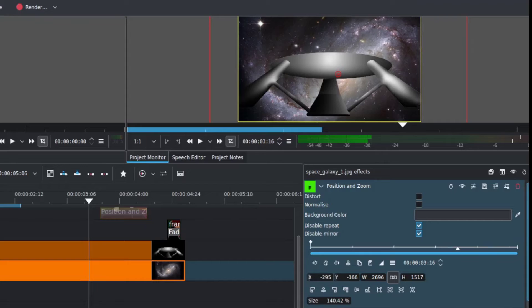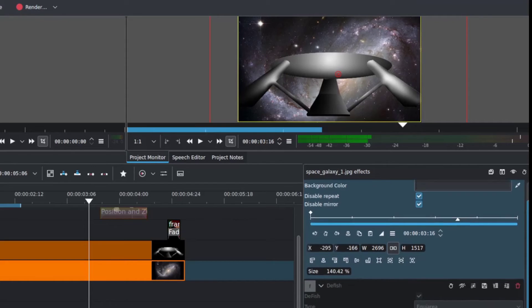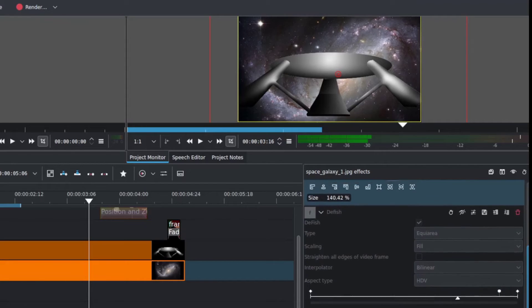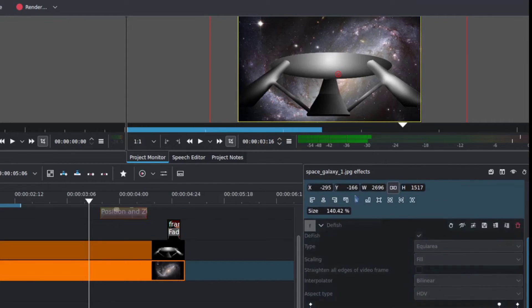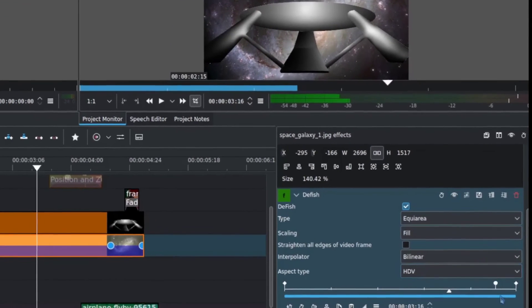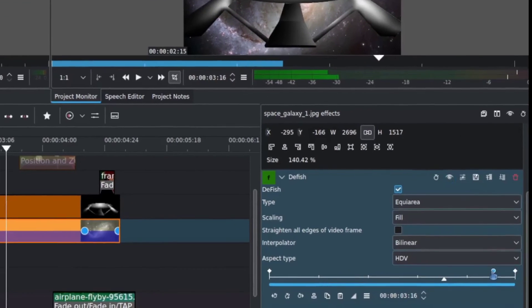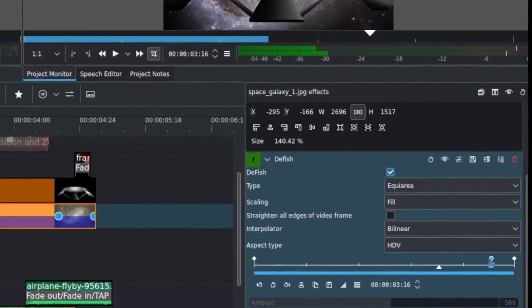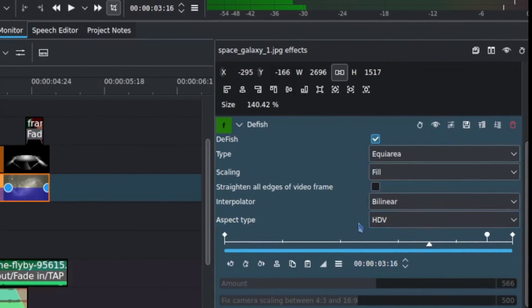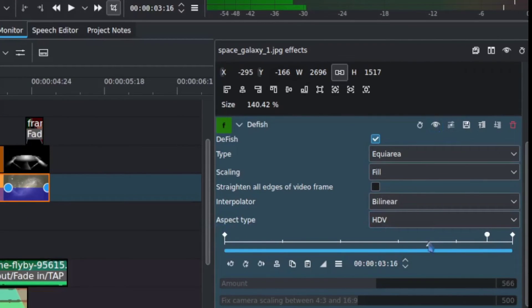Really, the rest of the animation comes for this particular effect under, again, DeFish. So I'm going to activate that. And really a similar idea is you again have to change the aspect type to HDV to get that really cool reality bending effect.